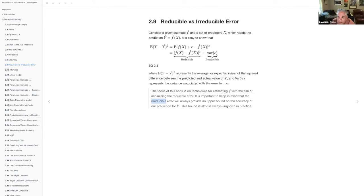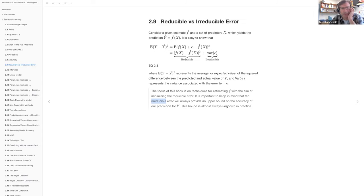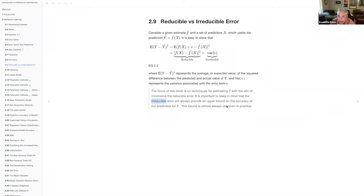A participant follows up: the reducible error is the error that comes from not using the perfect model, and if you use the perfect model, all that's left is the irreducible error. Confirmed — like if a scatter plot's data is actually a curve and you put a straight line through it, you'll have a lot of error left over. But if you put the best curve through the curve data, you're still going to have some wiggle room around the curve. The idea is to find the right form — the right shape — to get closest to the actual data.